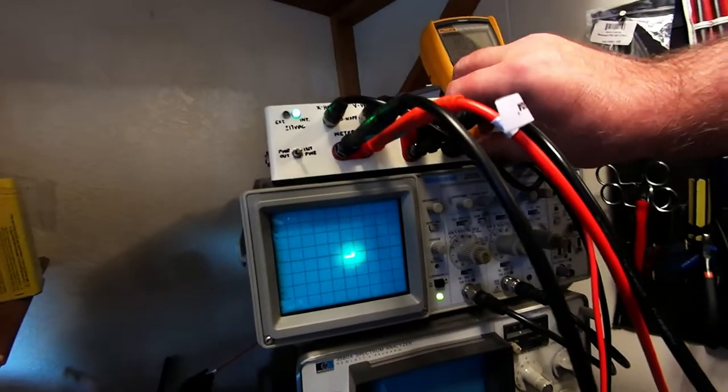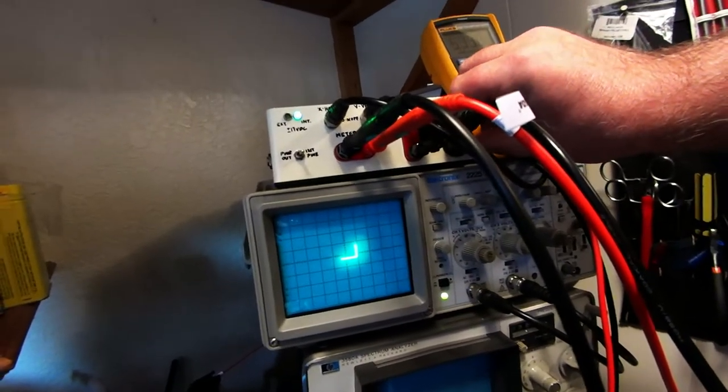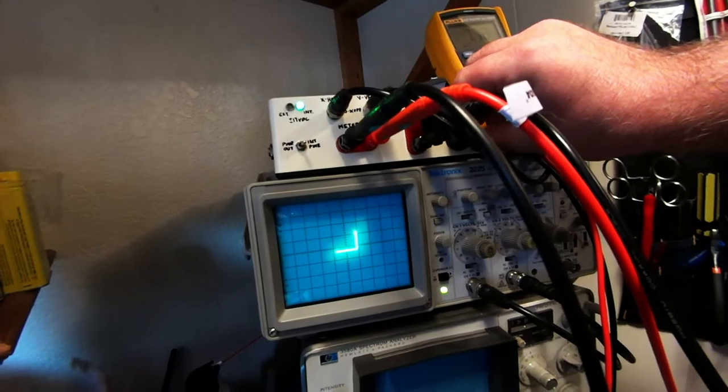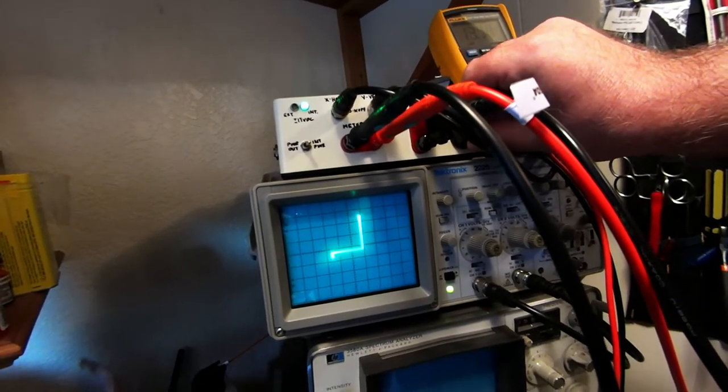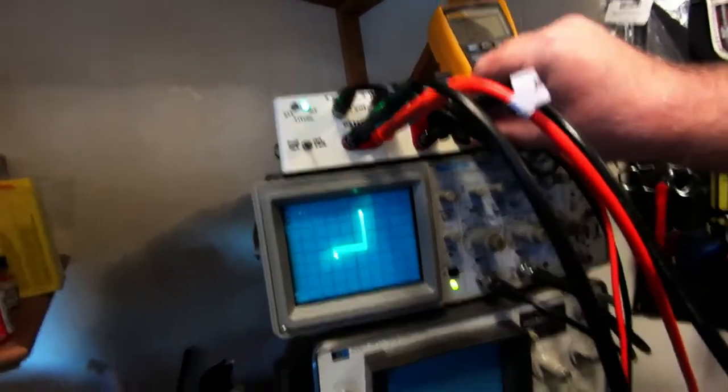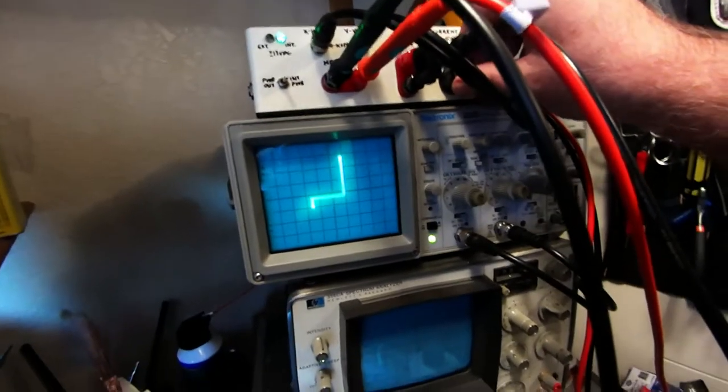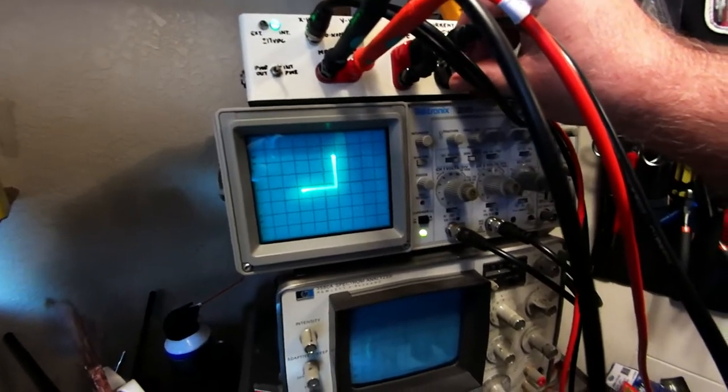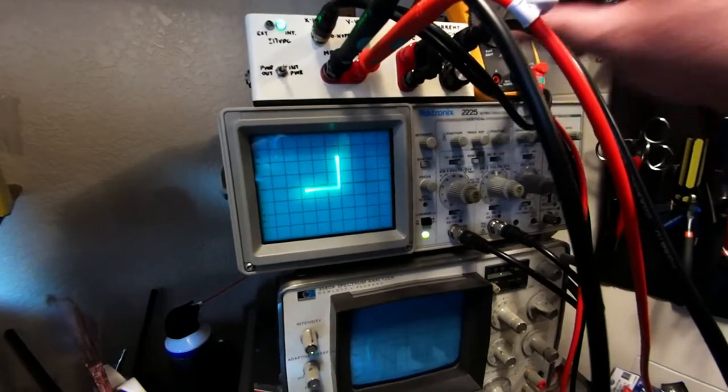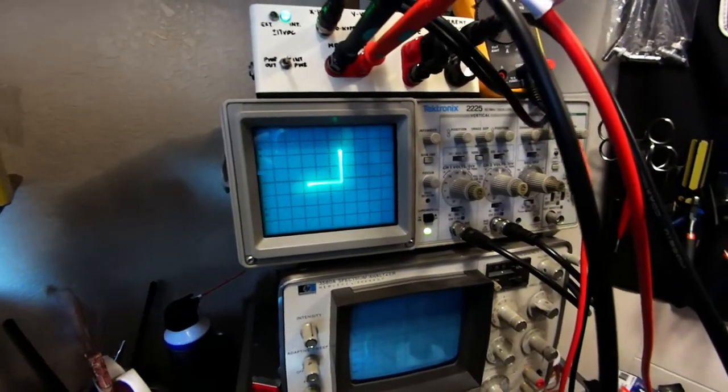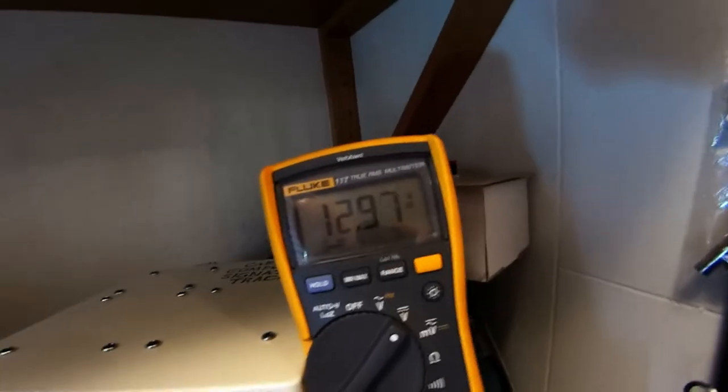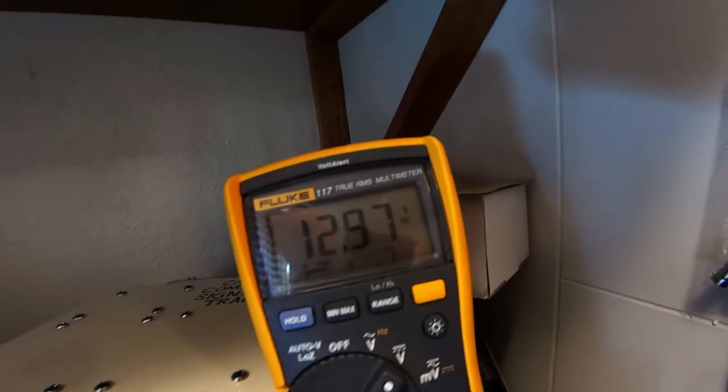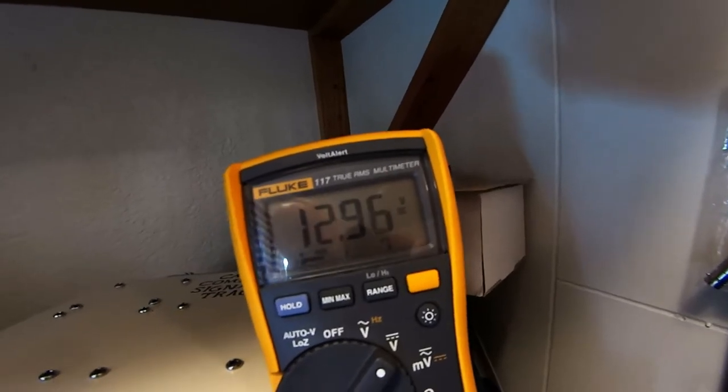So we're going to increase this and we're looking for a knee in this curve. There's the knee, you can see it where the curve goes down and the knee comes in. We're going to back it off right till after it goes across that knee and take a look at the voltmeter.